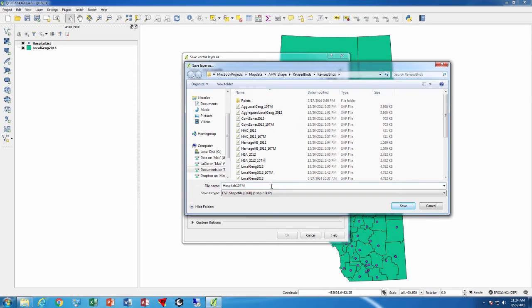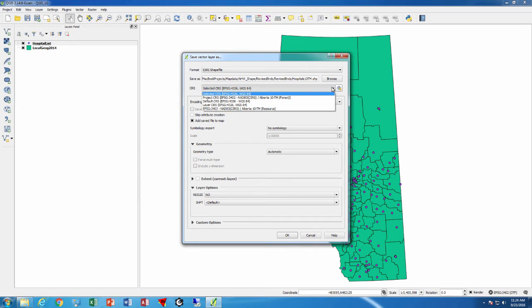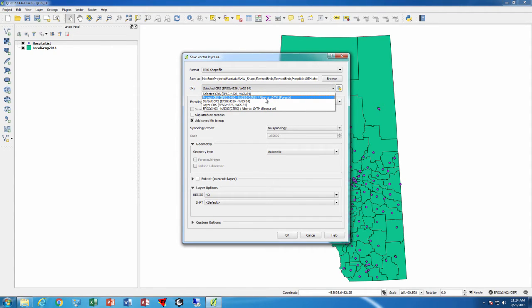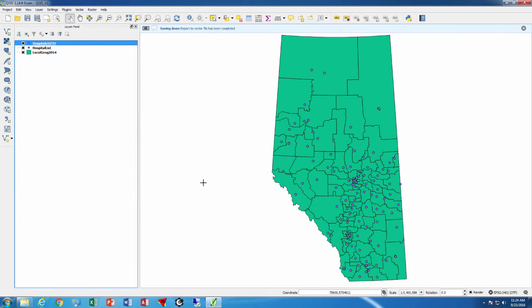In this case it's the same thing, but we're going to change here the coordinate system. So we're going to use the project - it creates here the list of recently used projections - so we can use the 10tm and we can press ok and it will add it right there.